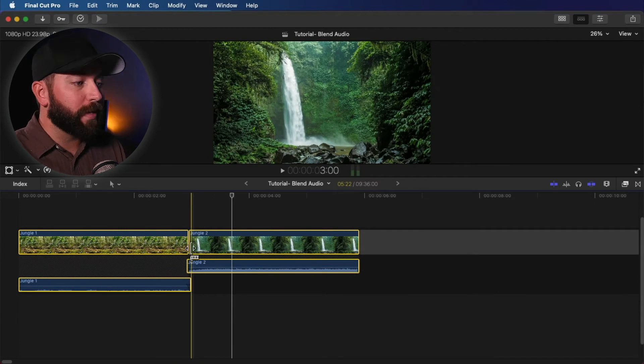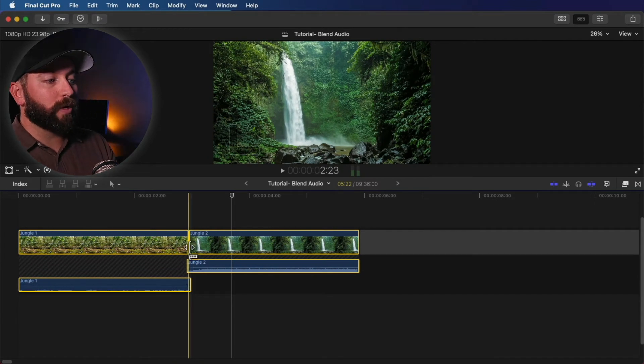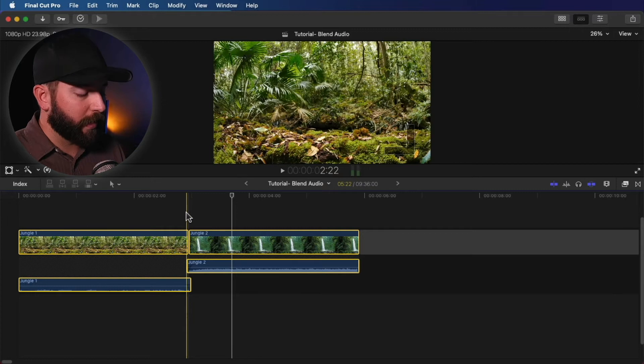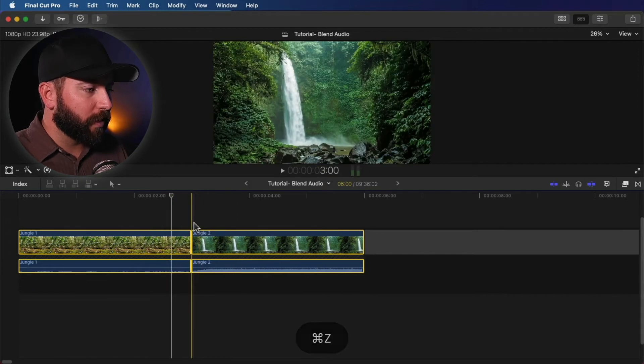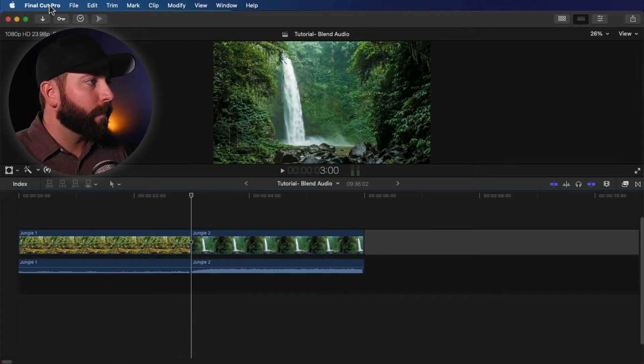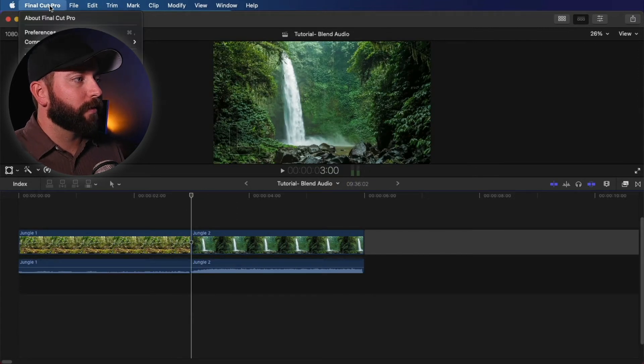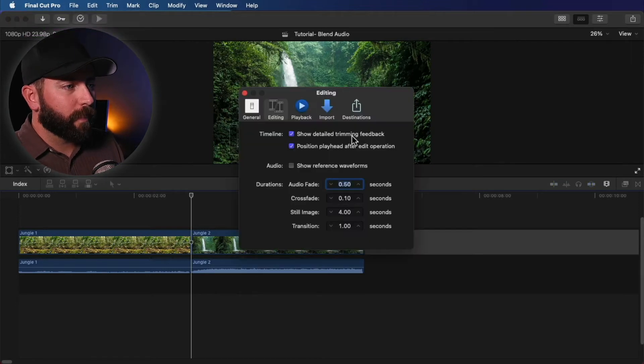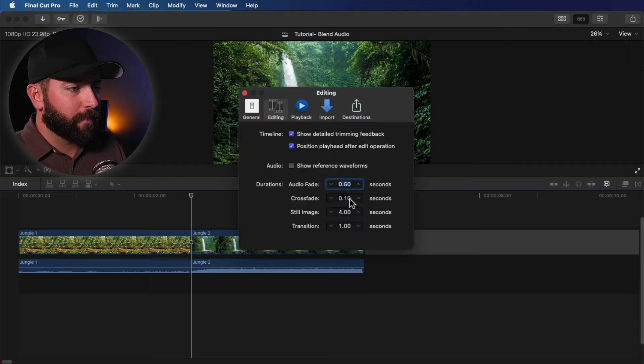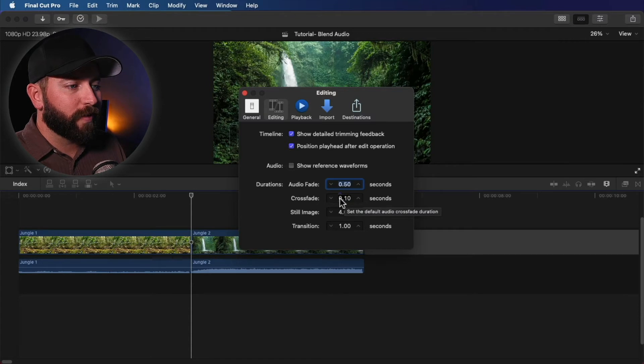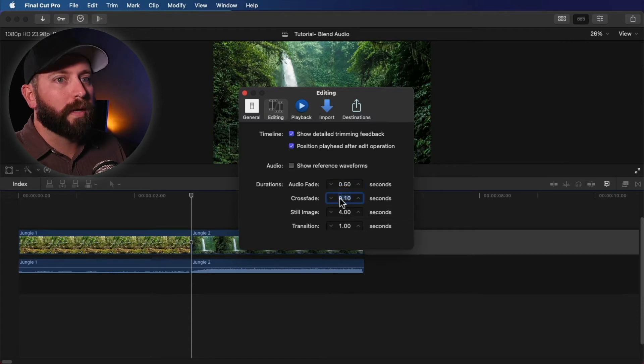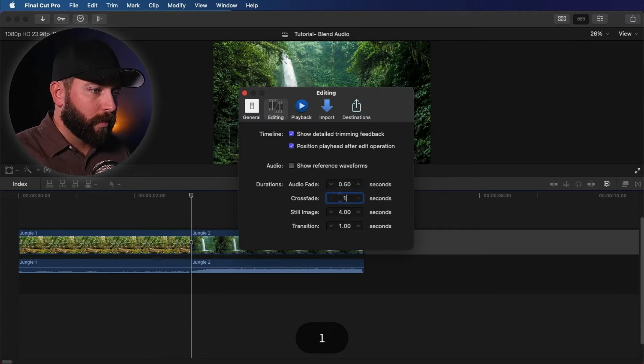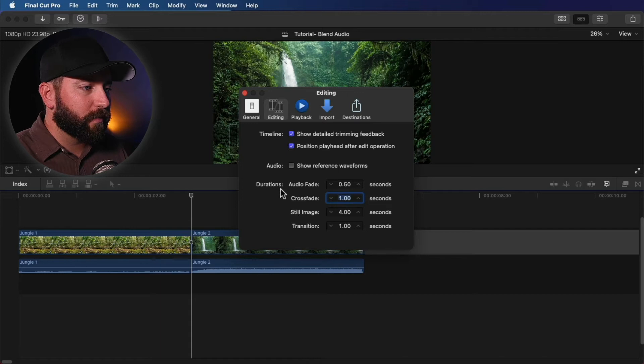So from here, if you wanted to, you could then drag and adjust, but you're wanting this to be quick, right? We're going to go to Final Cut Pro Menu, Preferences, Editing. And right here, this crossfade is way too short. I'm going to hit the one for one second.